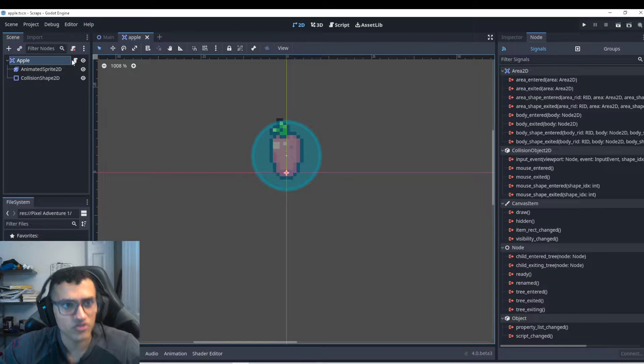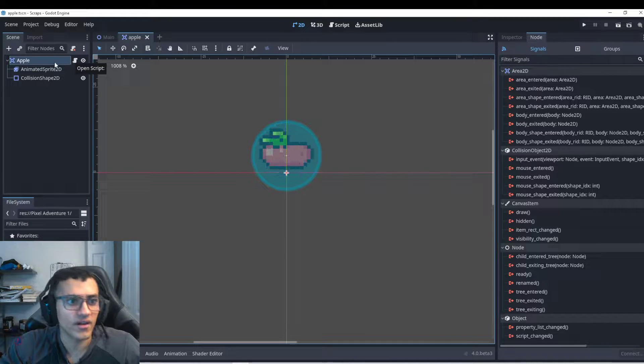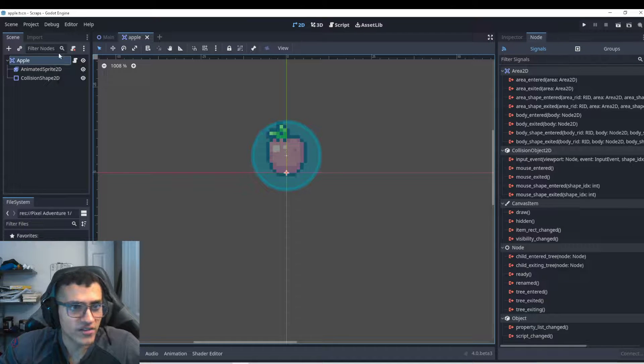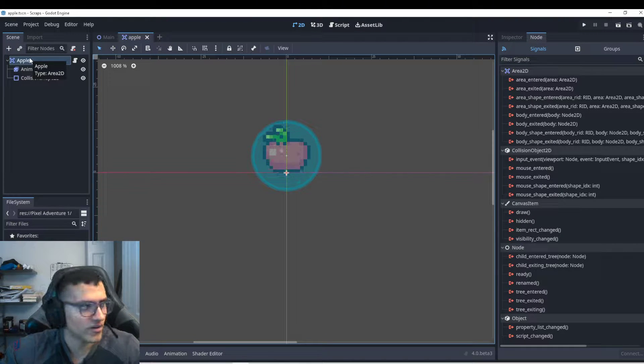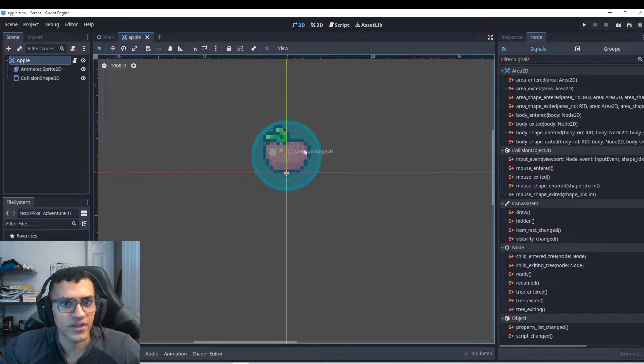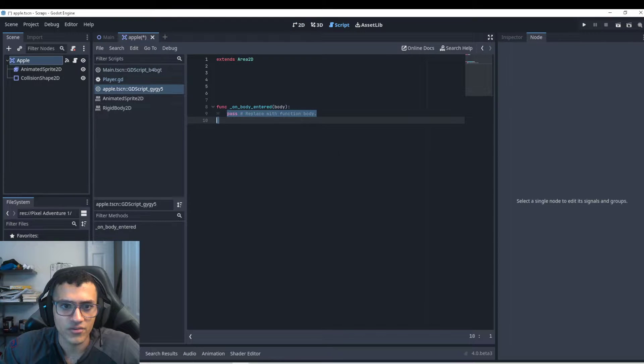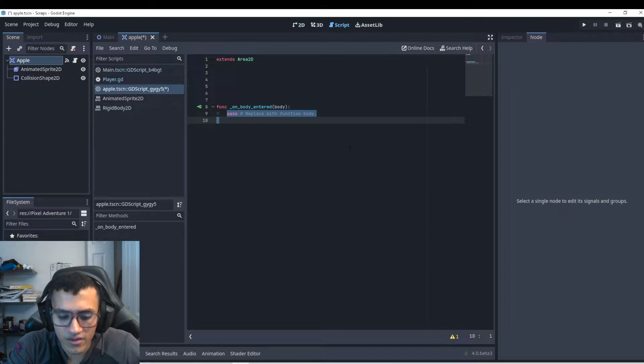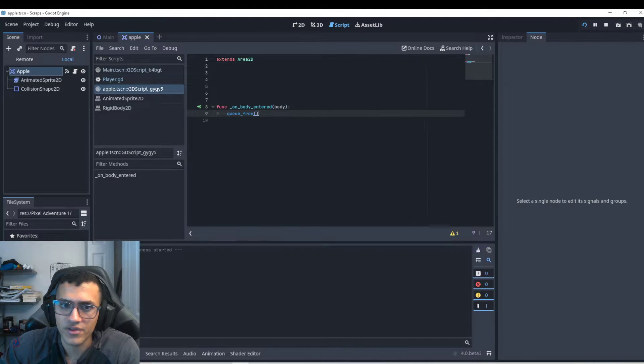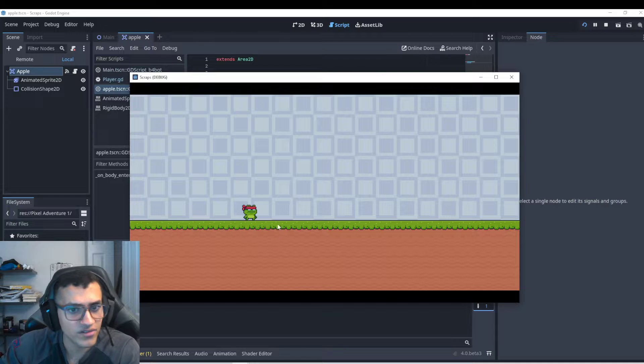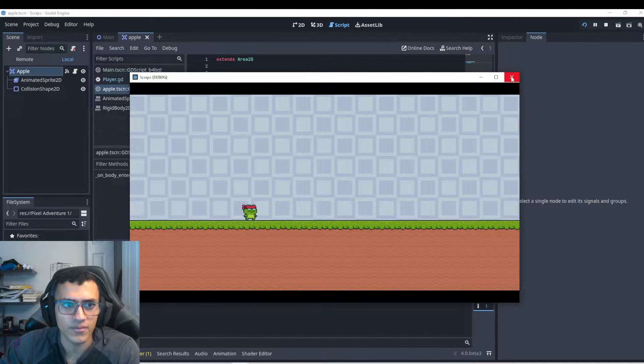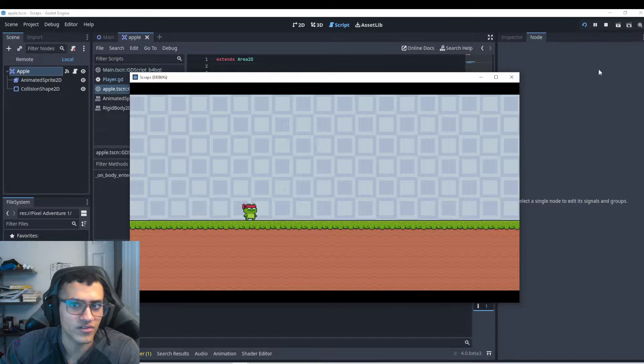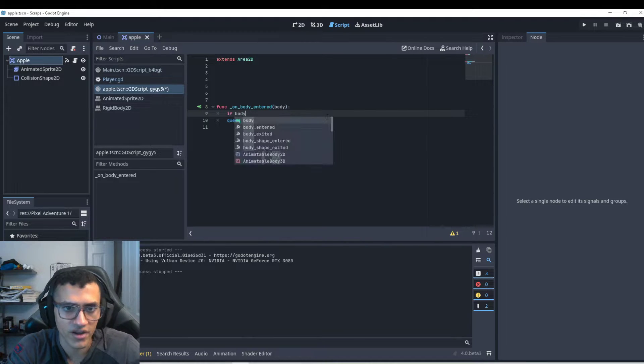Usually when I do a coin or something to collect I usually do an area 2d. The reason we do that is because it's probably one of the best things to just check for an area or for something that enters. So we can do body or area entered. I'm going to do body. So we have body and what we can do is just say queue free. Let's play and see what happens. And they all disappear. Because the ground itself is considered a body. I think it might also consider itself a body. But we can't just queue free on any body entered right.